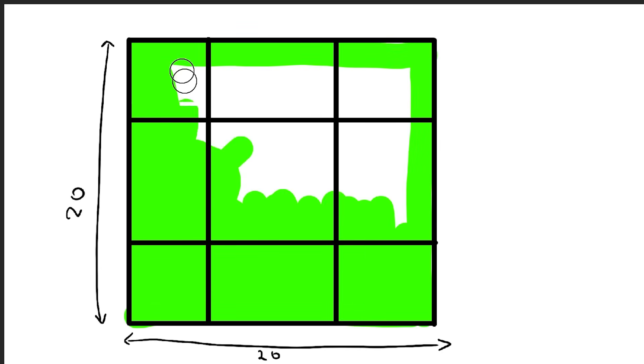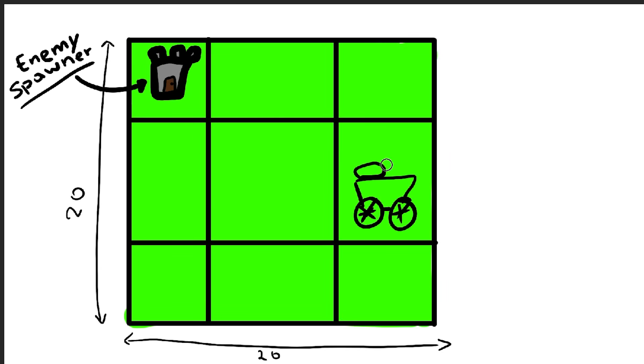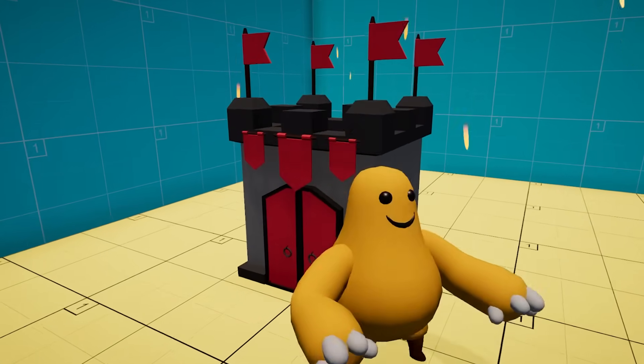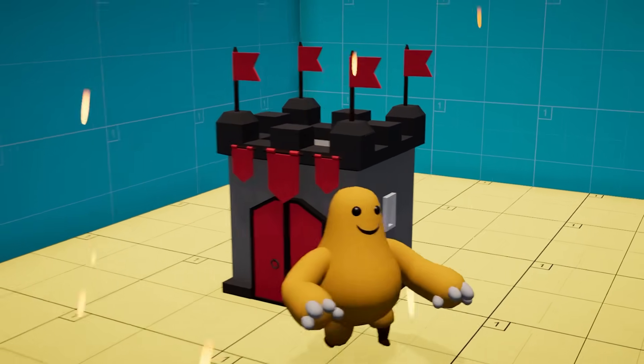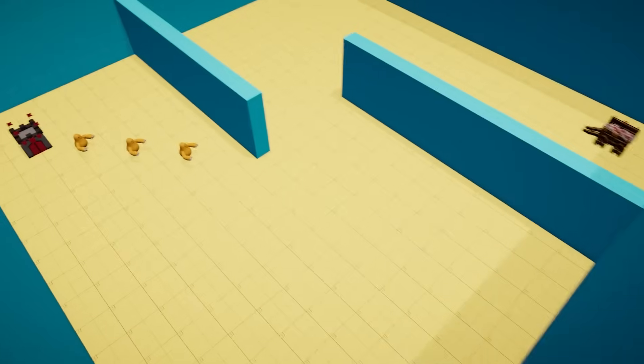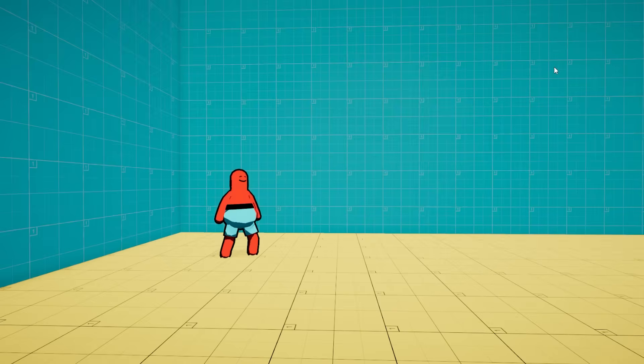The map is divided in a 20 by 20 grid with one spawner and one meat cart. The spawner will spawn waves of enemies which will try to find the shortest path towards the meat cart.